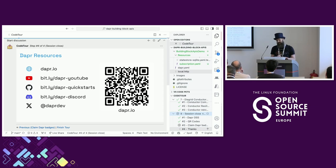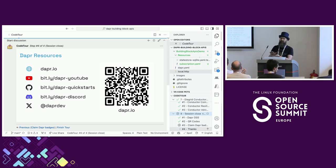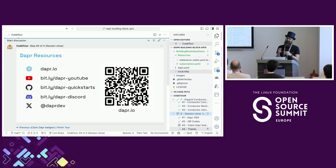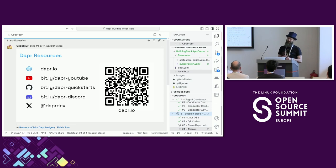On future Dapr directions: one thing high on the list is a NoSQL API, because the current state management API is key-value only, which is limiting for organizations that need proper querying. A SQL API is also being considered. There is a Dapr proposals repository - if you have strong opinions about features or want to see what proposals are being made, check it out. There's a large proposal about additional state APIs, and time series is also mentioned in that proposal.